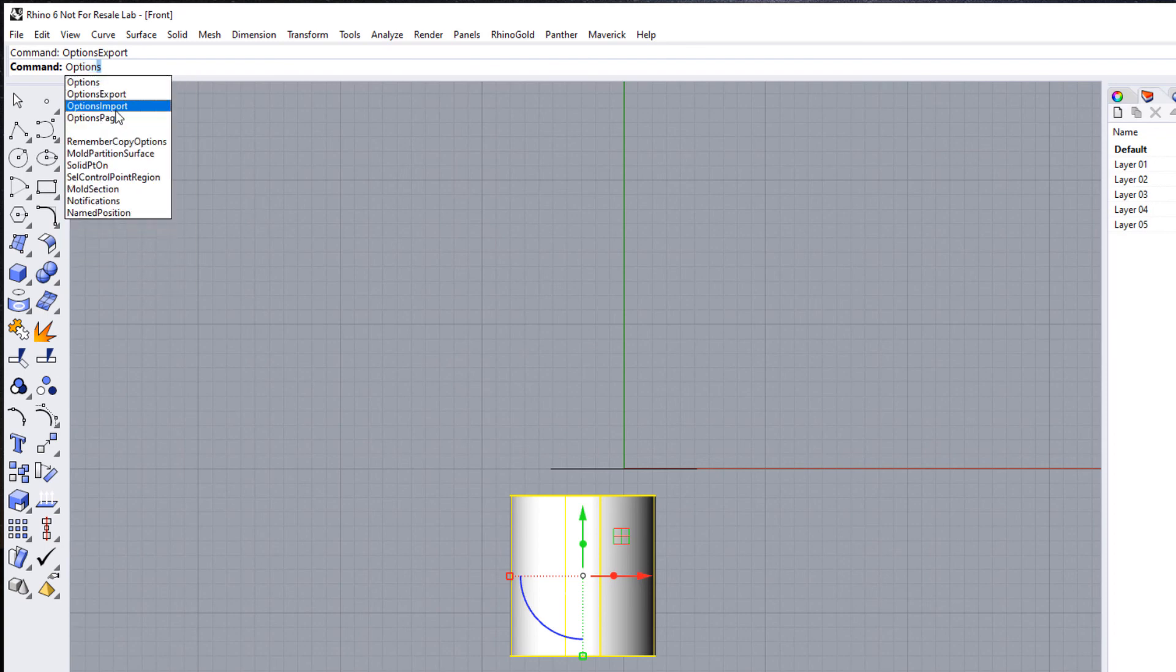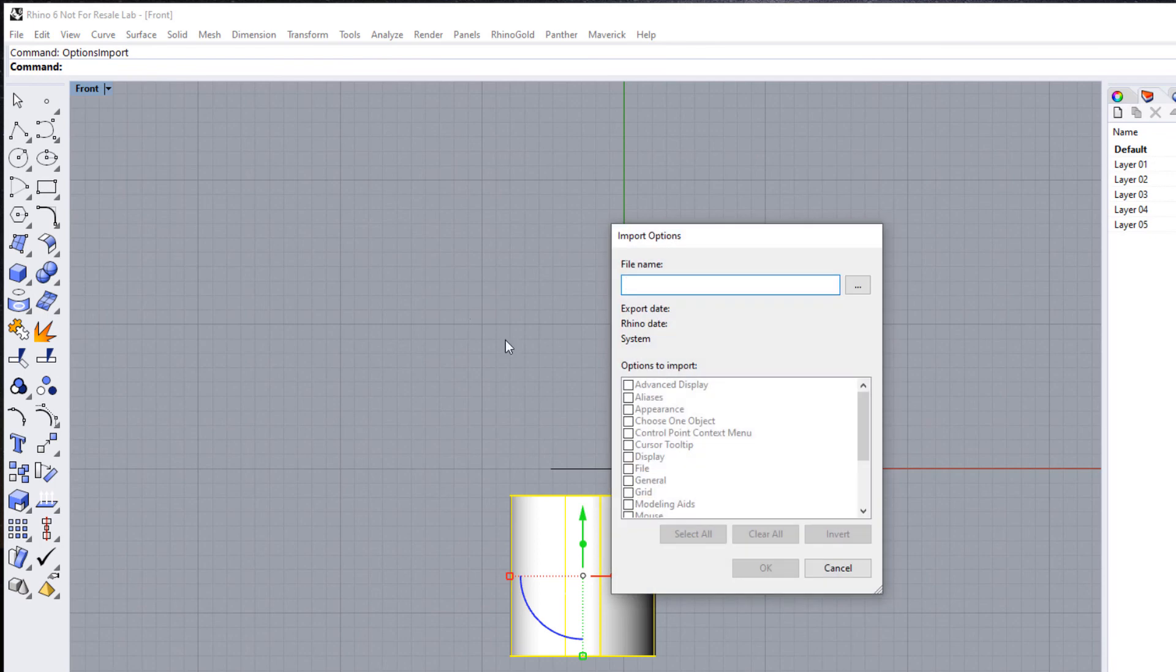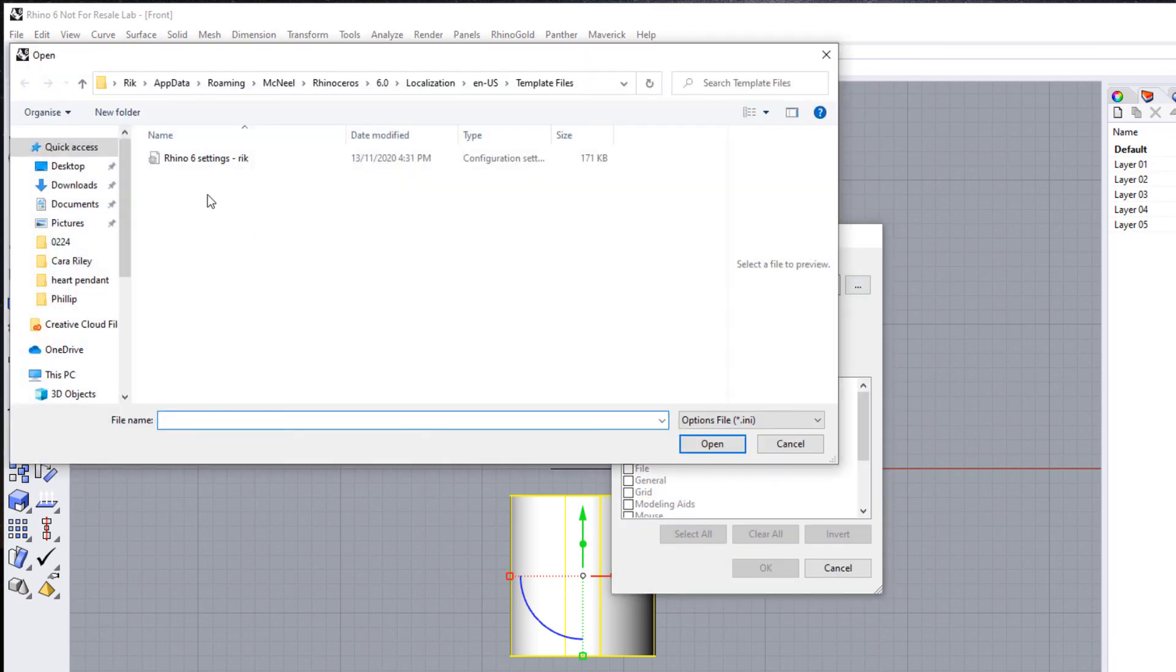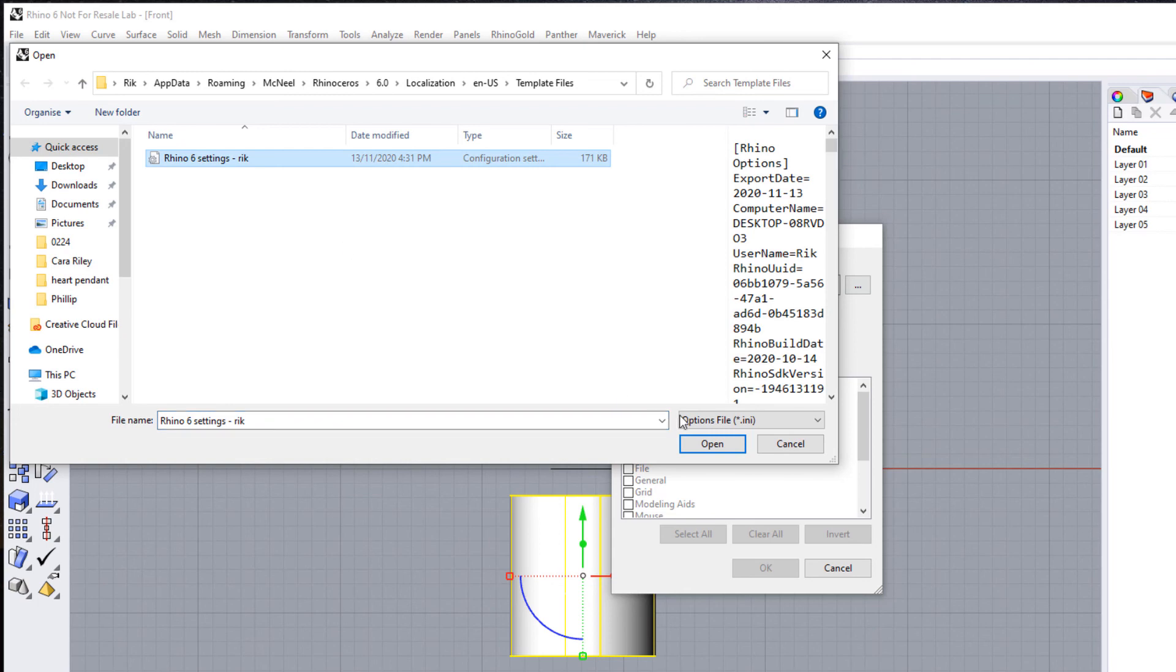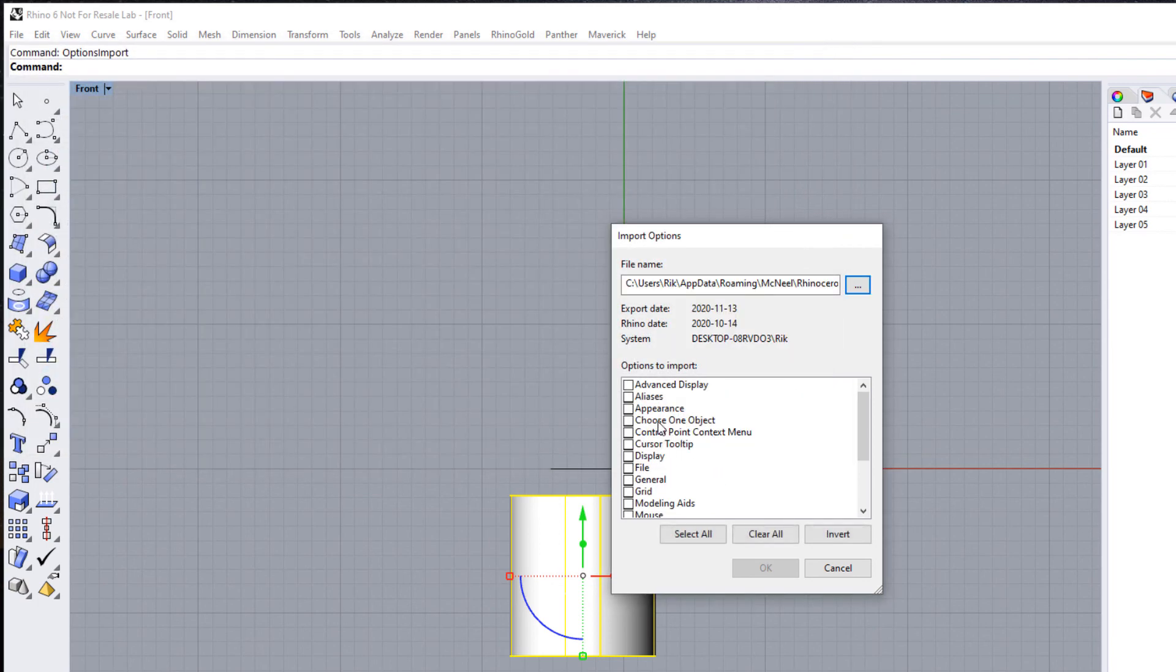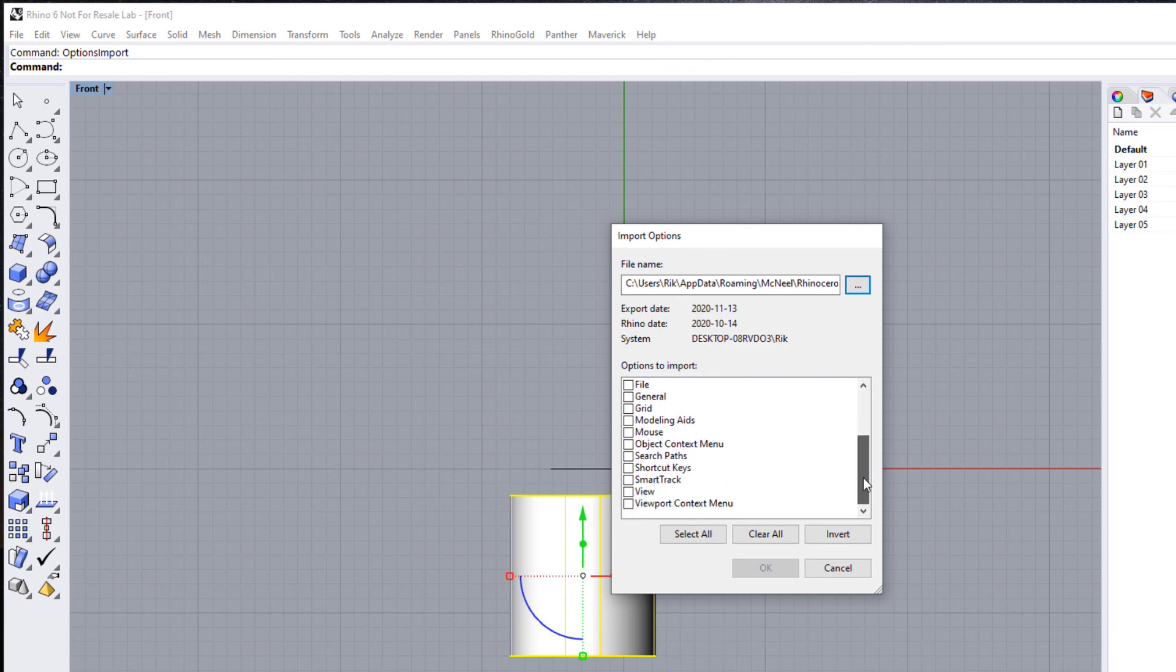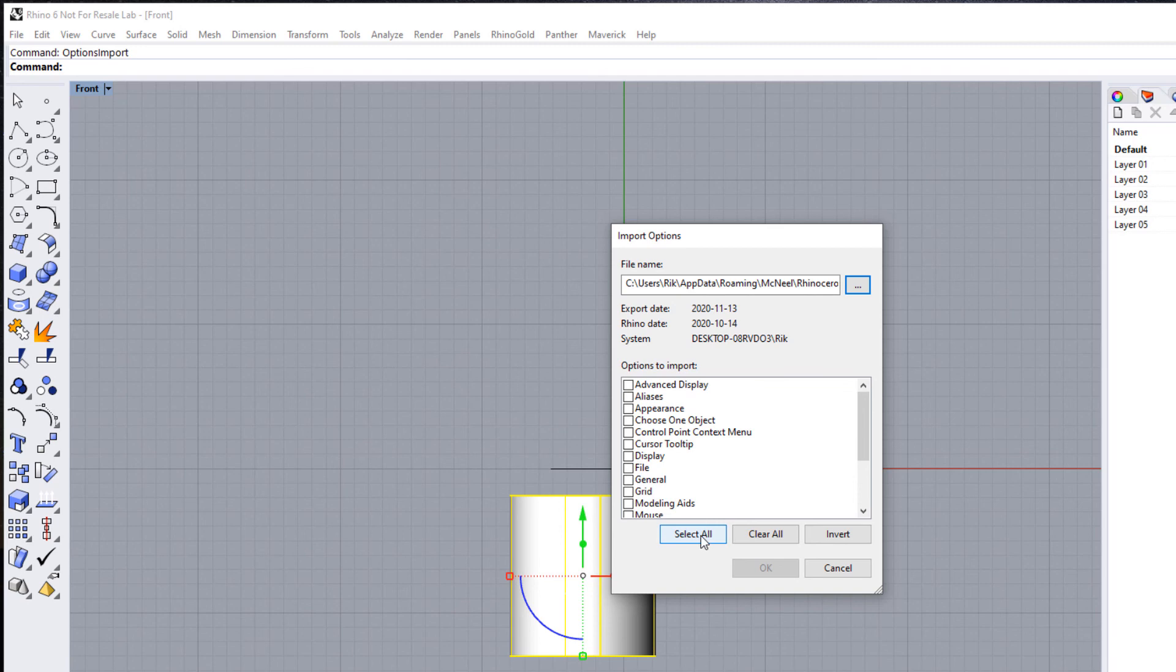Options Import, and I can prompt for a file name and click Open. And then I can select the various options that I want to import. You could just click—if you want all the options, just click on Select All and click OK.